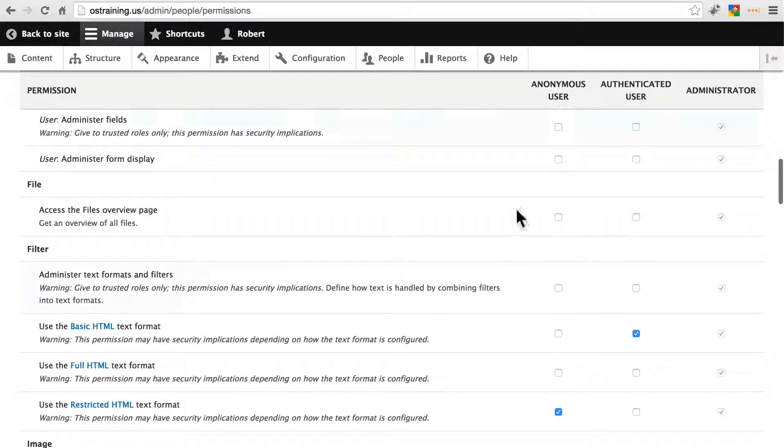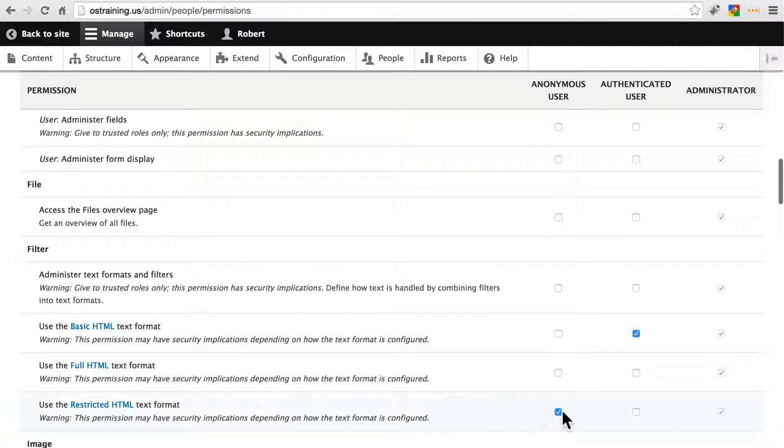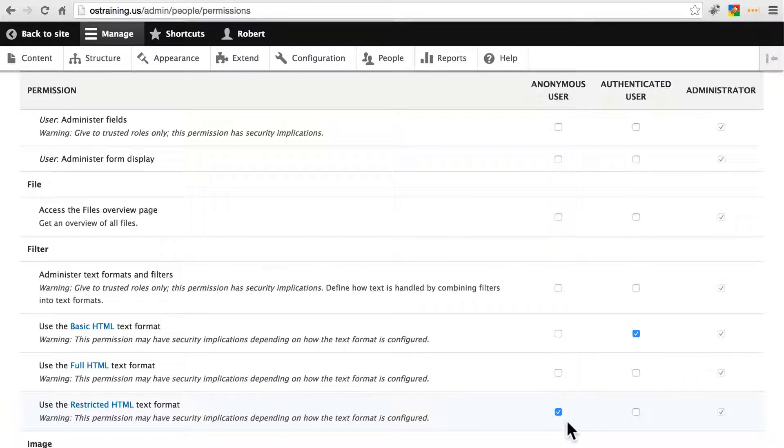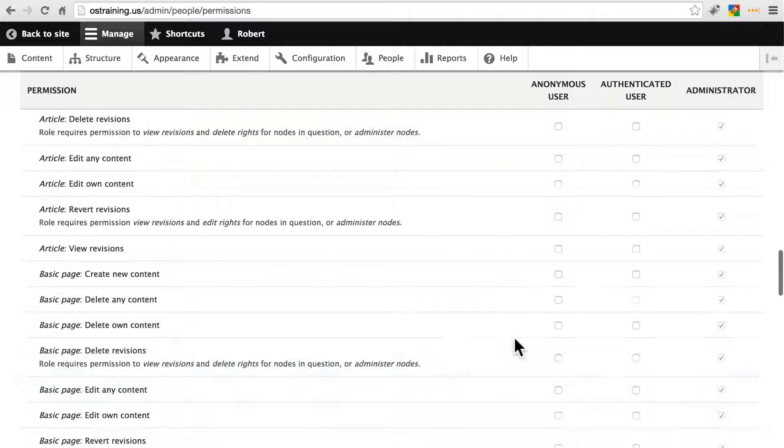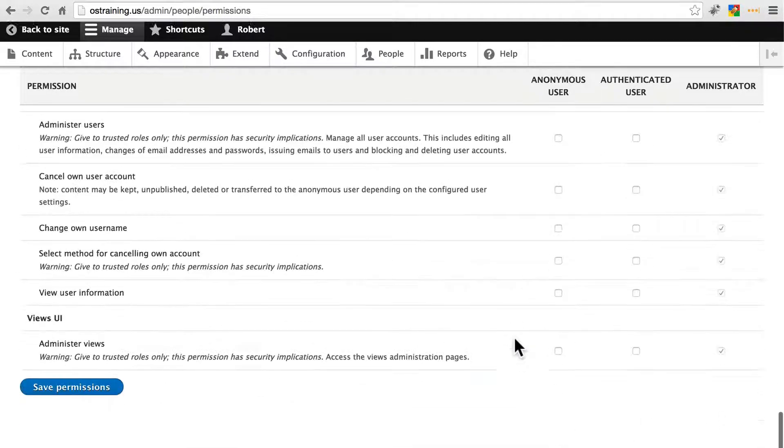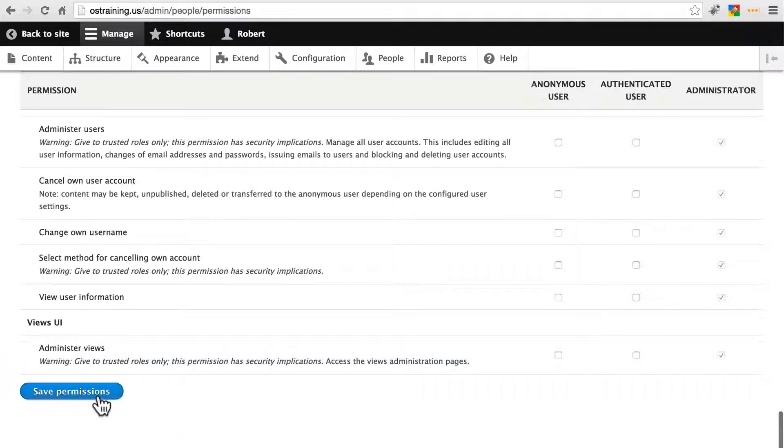And then we're going to scroll down and look for the filter section. And we're going to allow anonymous users to use the restricted HTML format. That should be already selected, but just double check. Make sure they cannot use basic or full. And that should be all we need to do. So let's save these permissions.